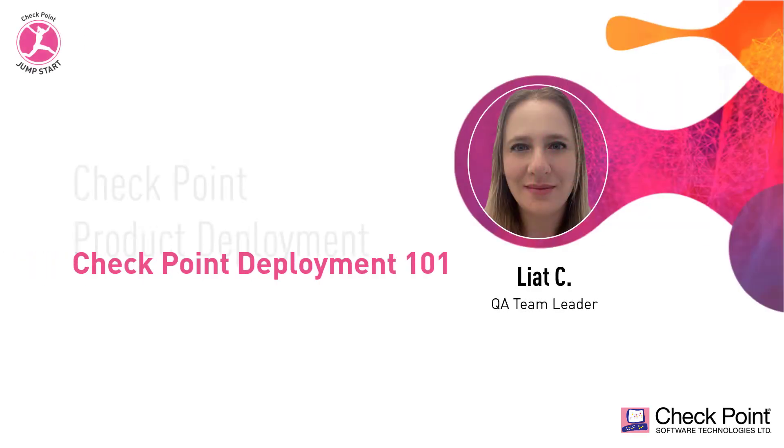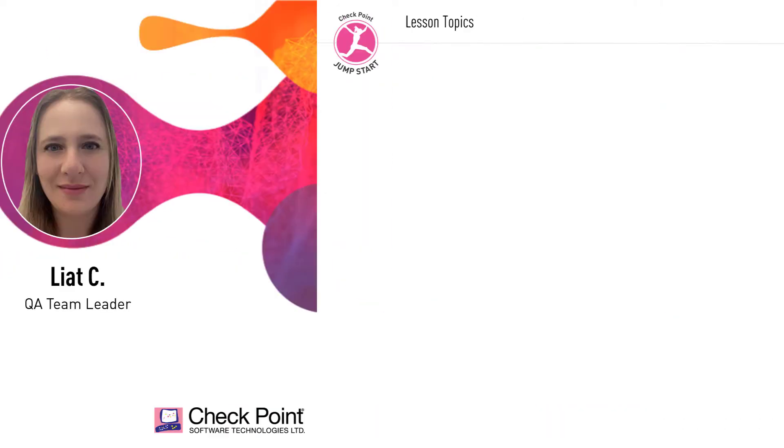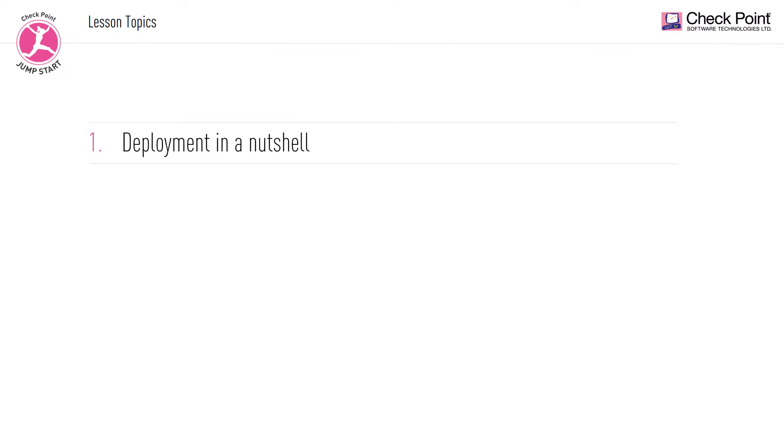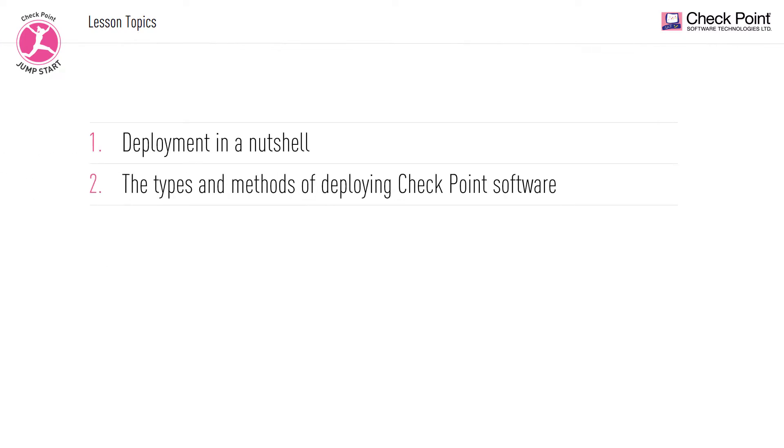Hi there, and welcome to the Checkpoint Deployment 101 lesson. Before we take a deep dive into the various tools and use cases of deployment that are specific to Checkpoint, let's briefly discuss what deployment is, the types and methods of deploying Checkpoint software.